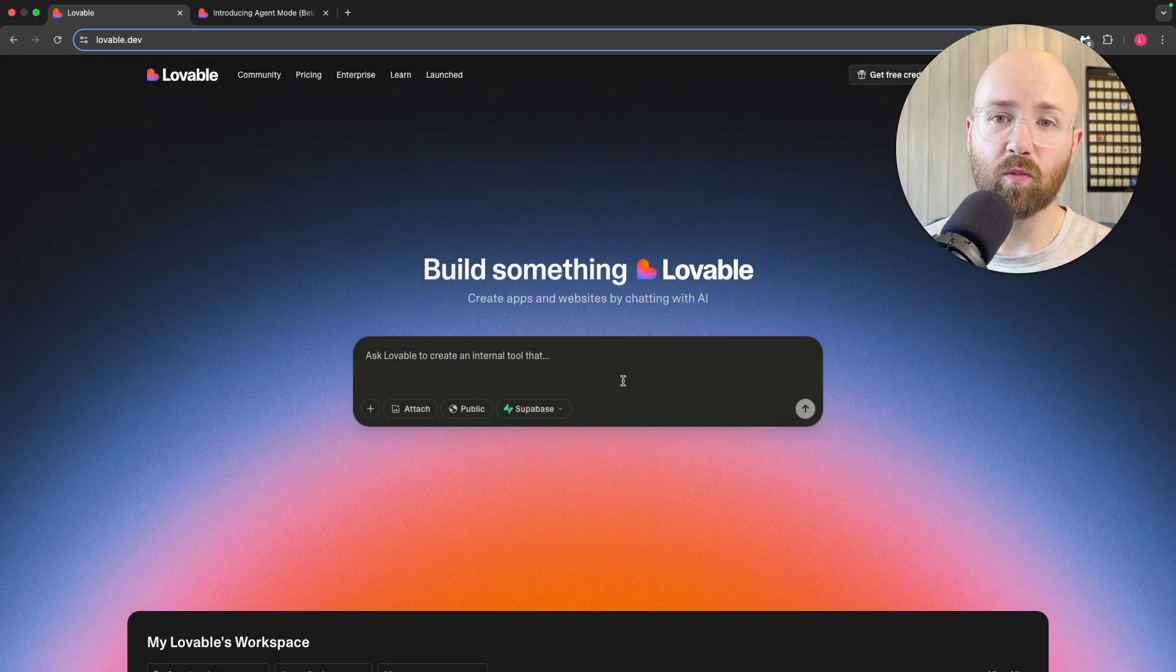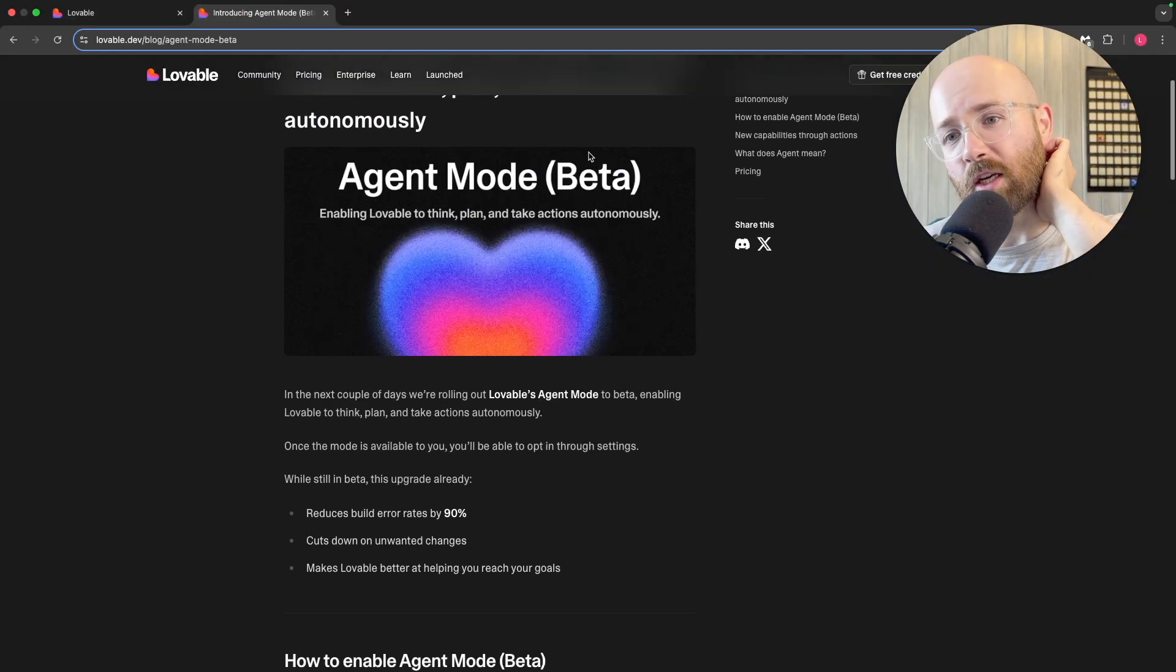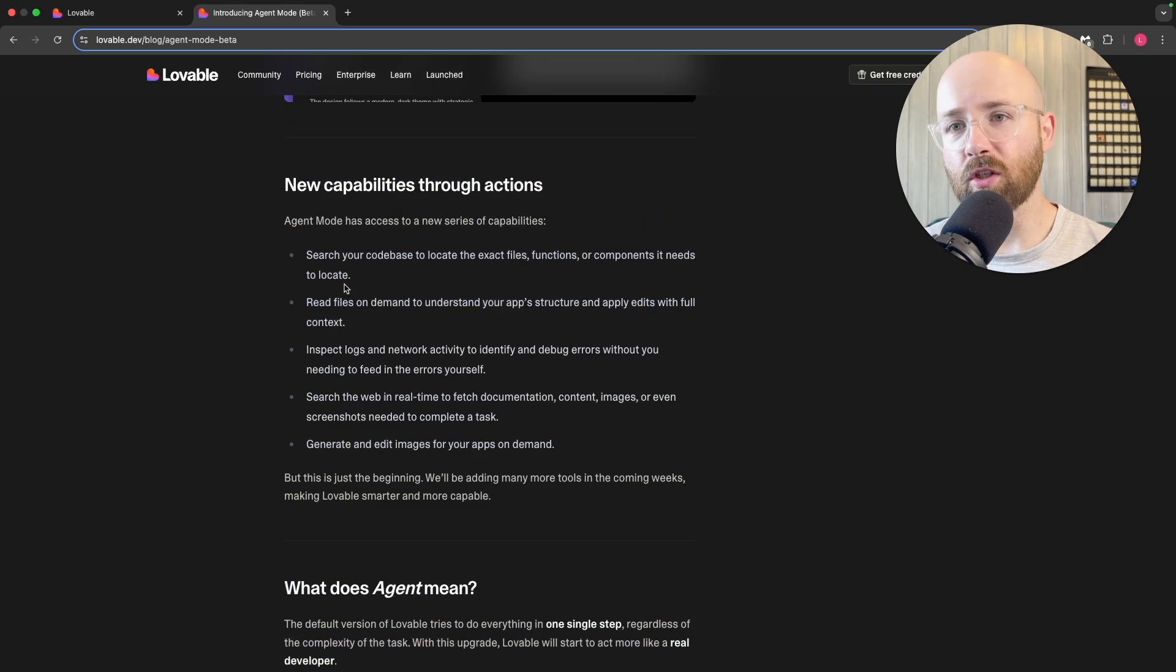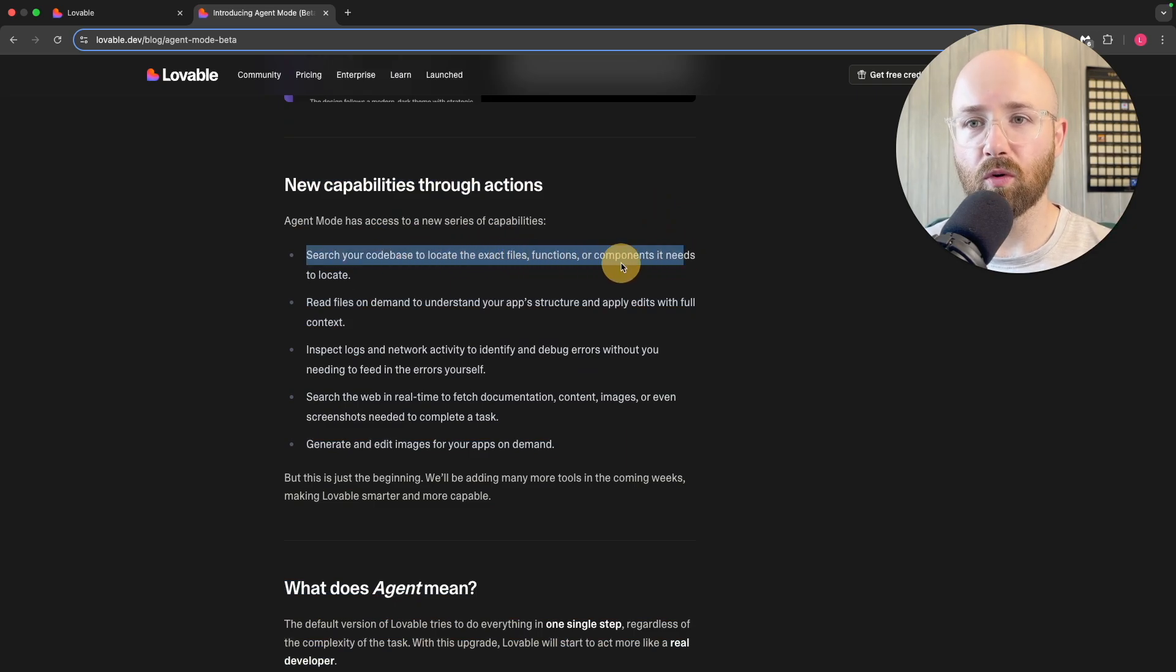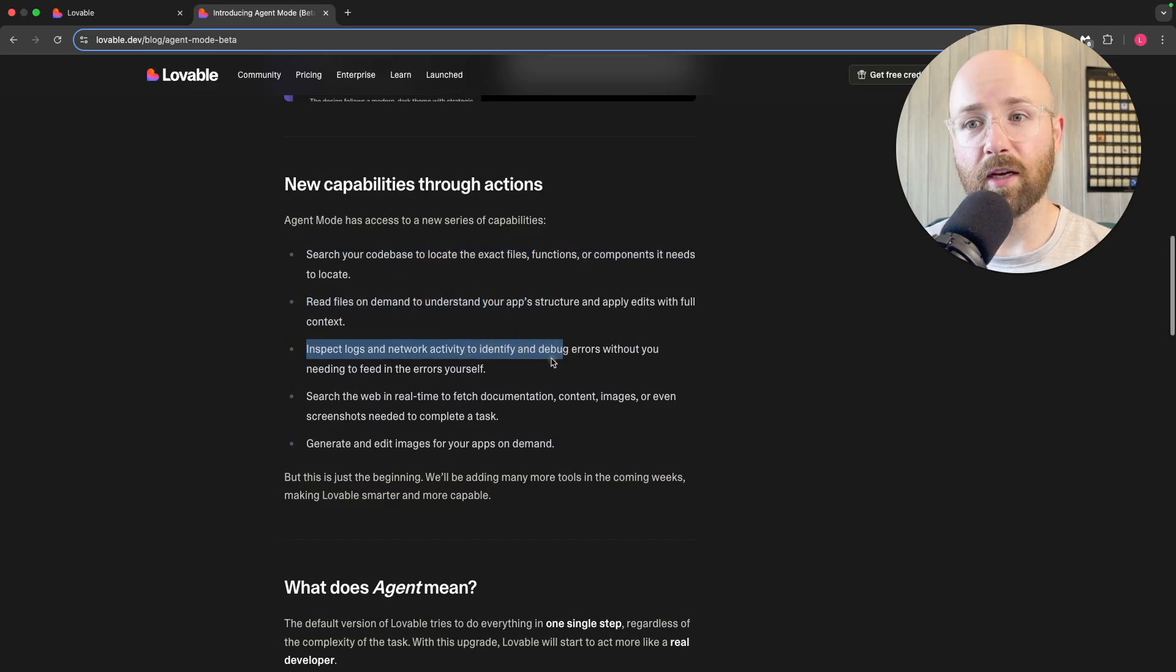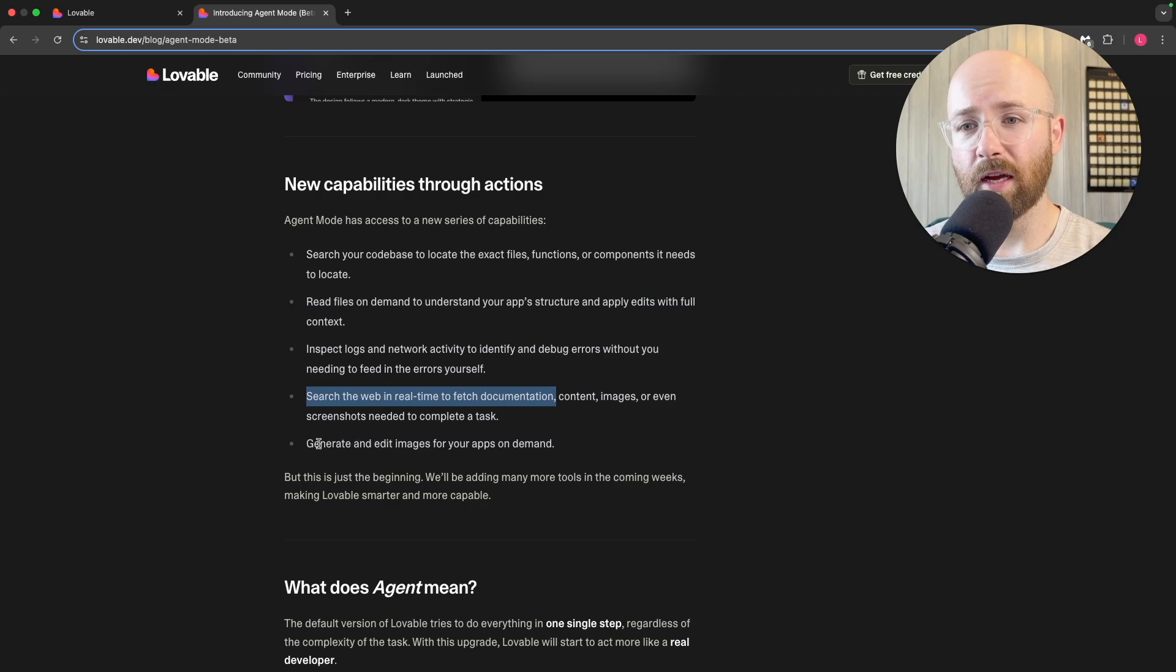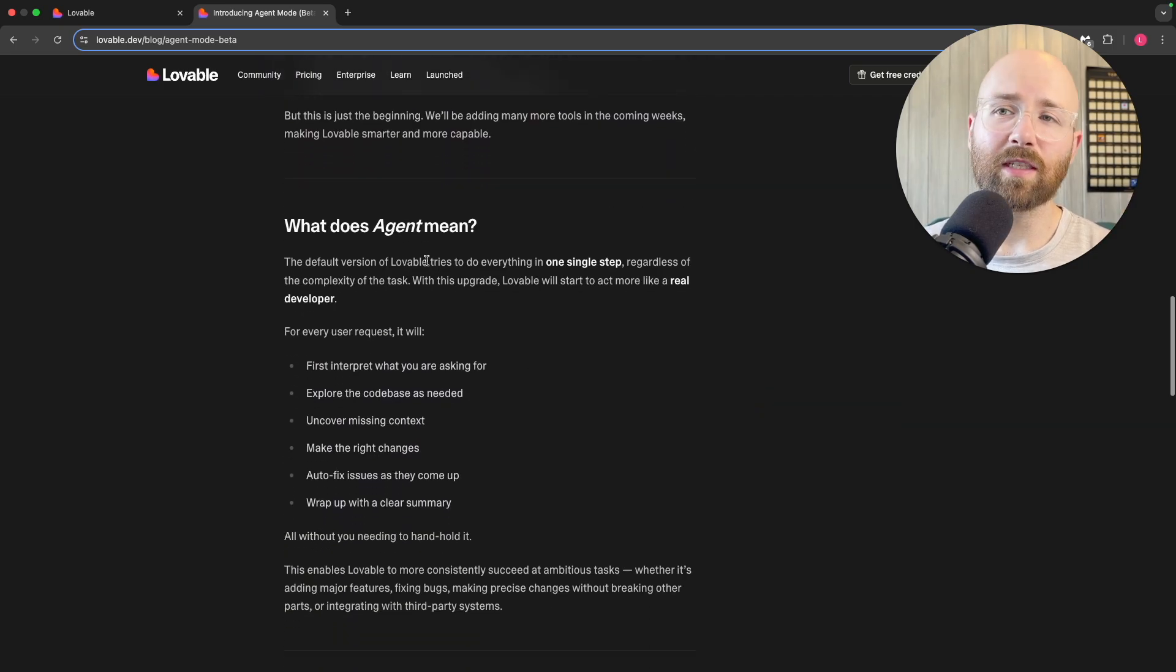Introducing beta mode with new capabilities. The coolest thing is it can search your code base to locate exact files, functions, or components. It can read files on demand, inspect logs and network activity—that's pretty cool because it removes more of the technical stuff for you—searches the web in real time, and generating and editing images is fantastic as well.